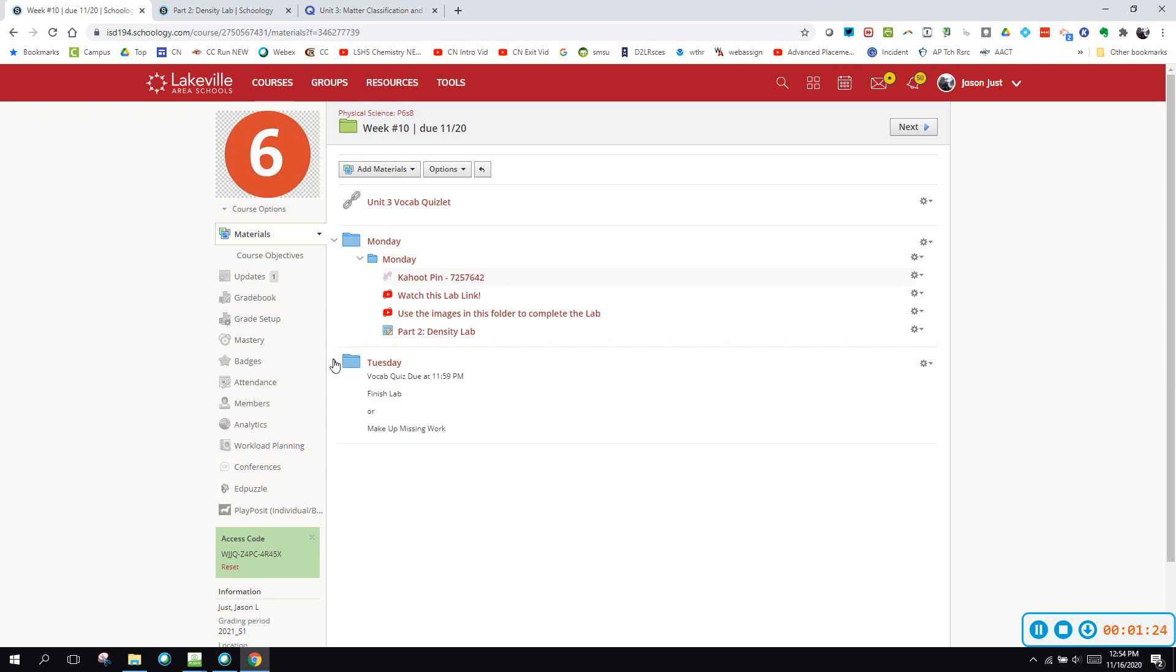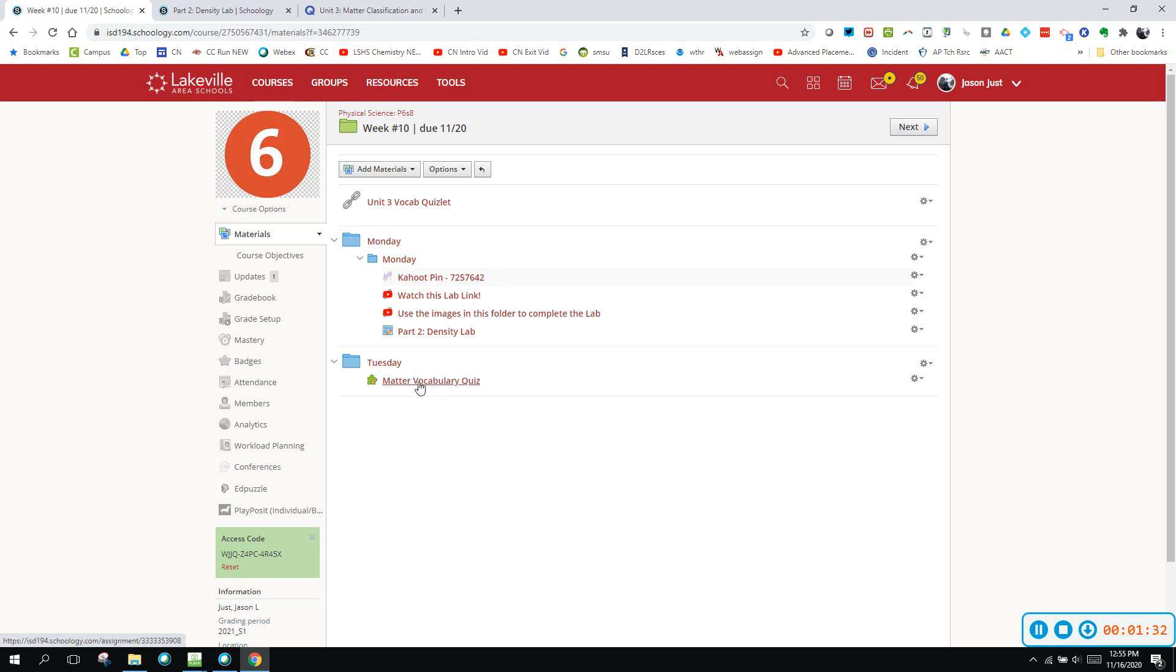For Tuesday there's only one thing, the matter vocabulary quiz. It's timed at 15 minutes and you can use your notes, but make sure you're really ready because you only get one chance.